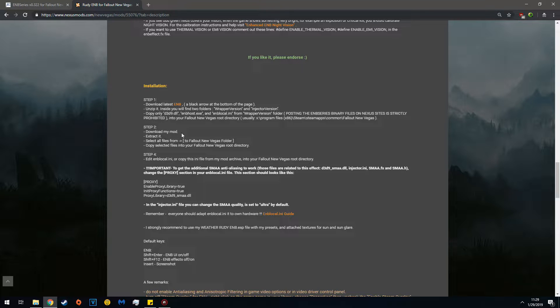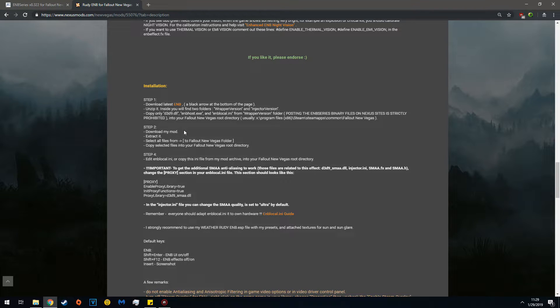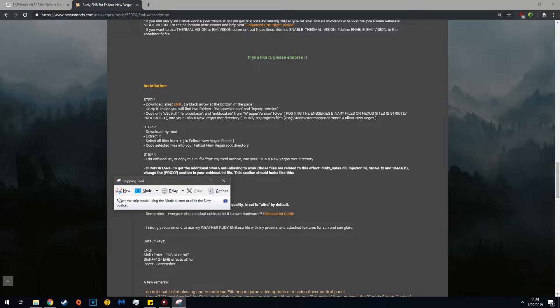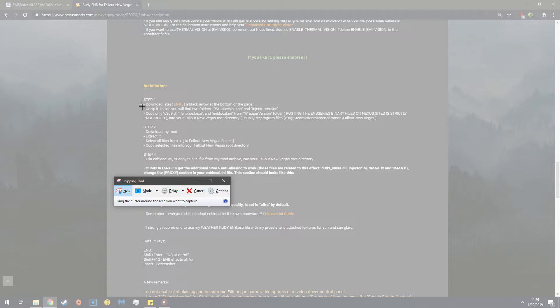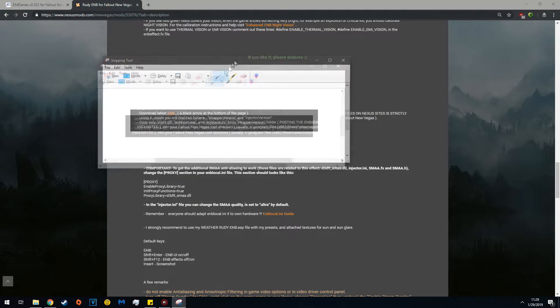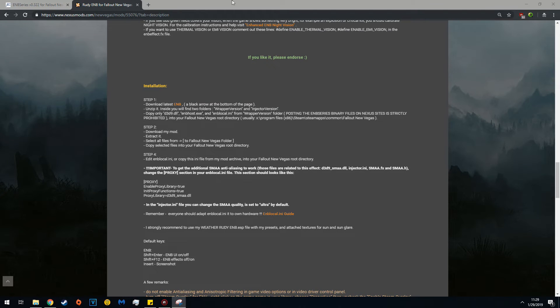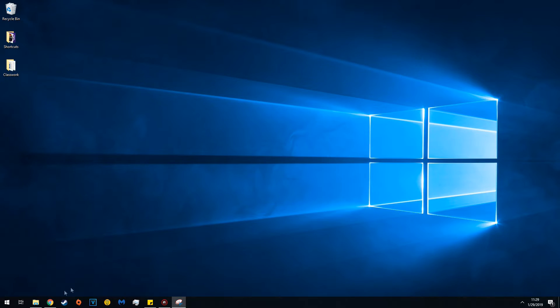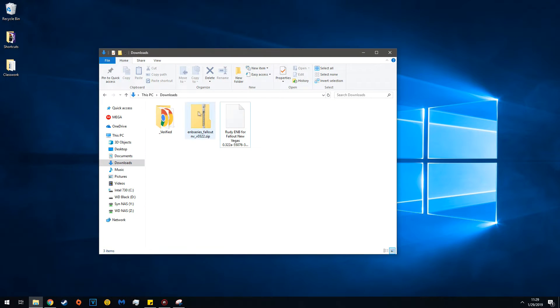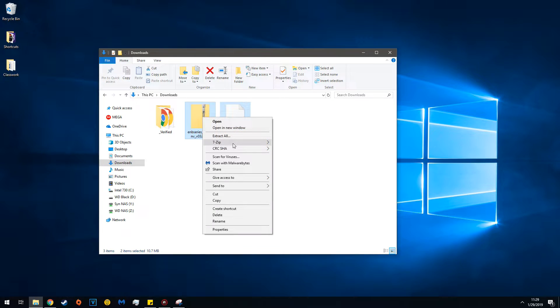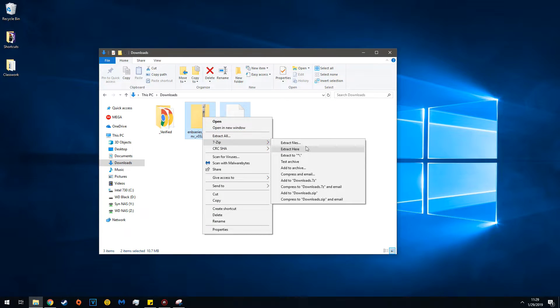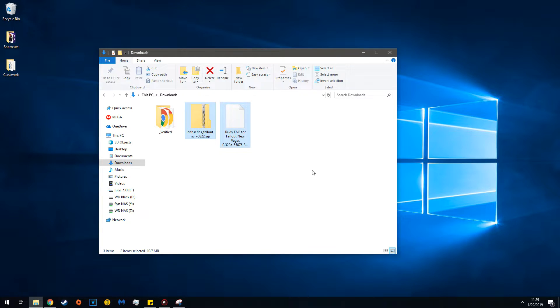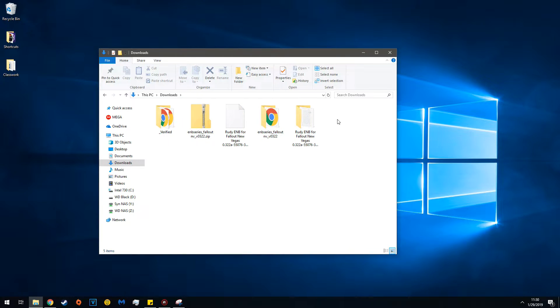Once you've downloaded these files, use the snipping tool to take a screenshot of the requirements. It's useful. Then minimize that and go into your downloads. You'll have these two files - now unzip them.